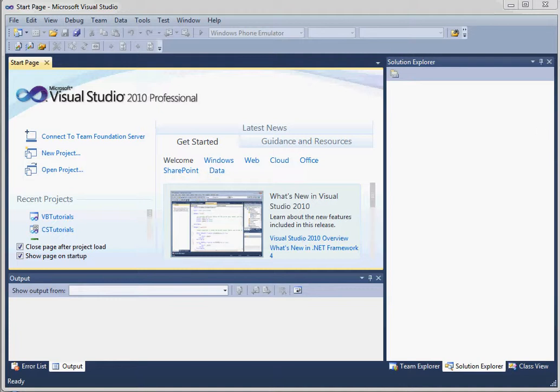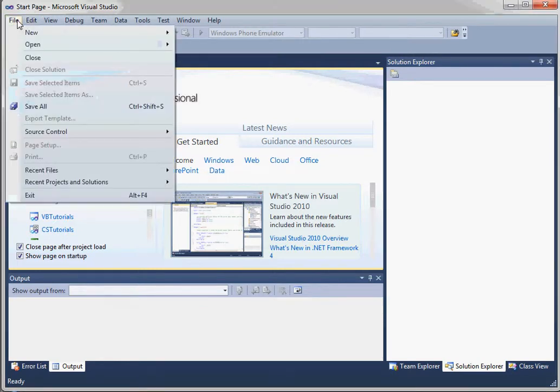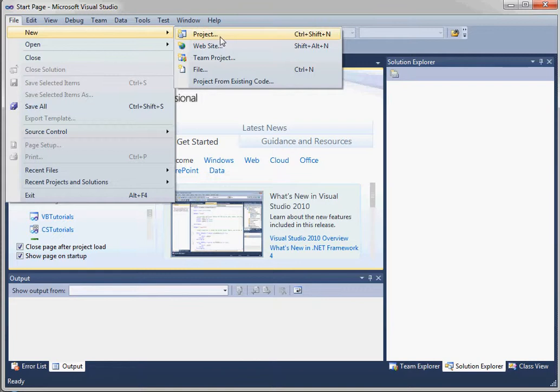Let's go ahead and create a new project. There's a couple ways to initiate a new project. One is the File menu, File, New, and Project. You can also hold down Control and Shift and click N.